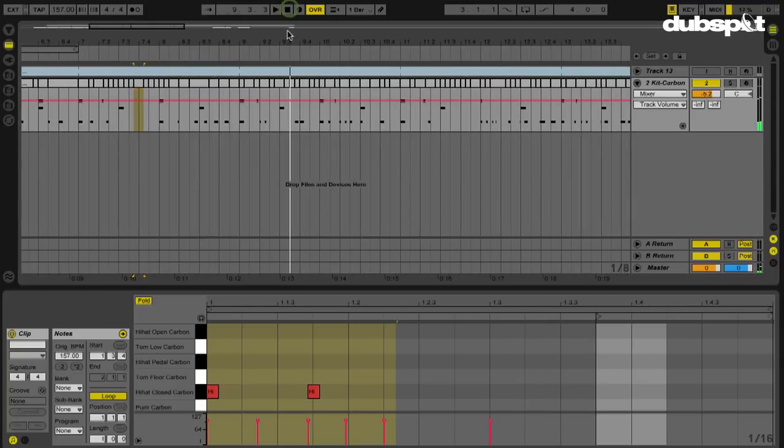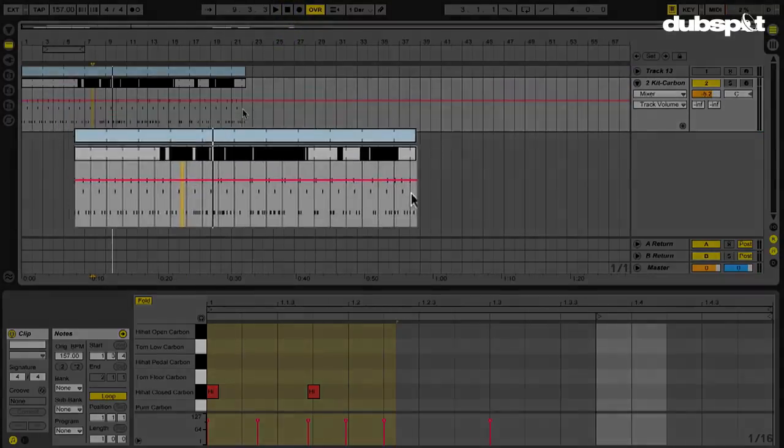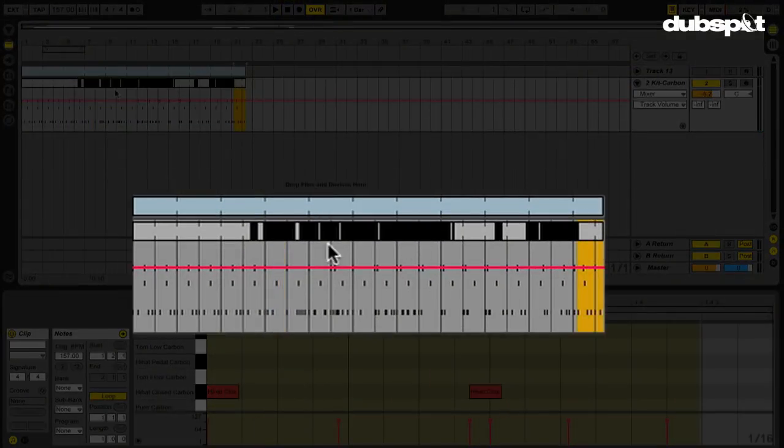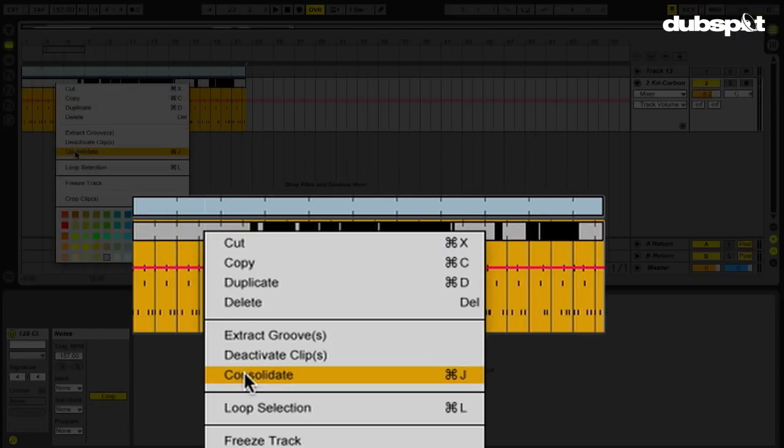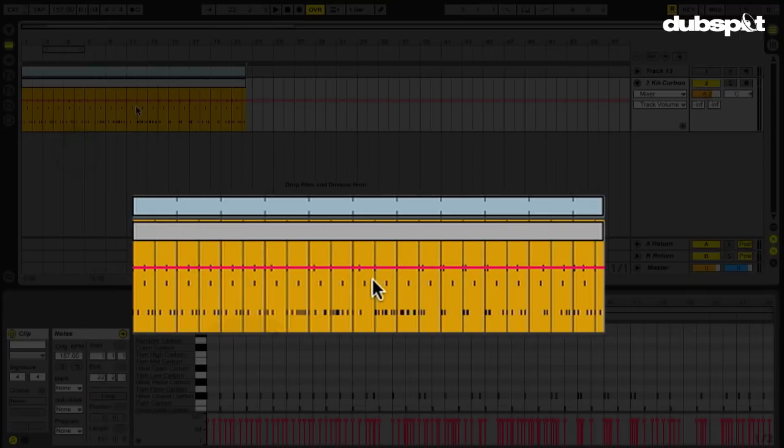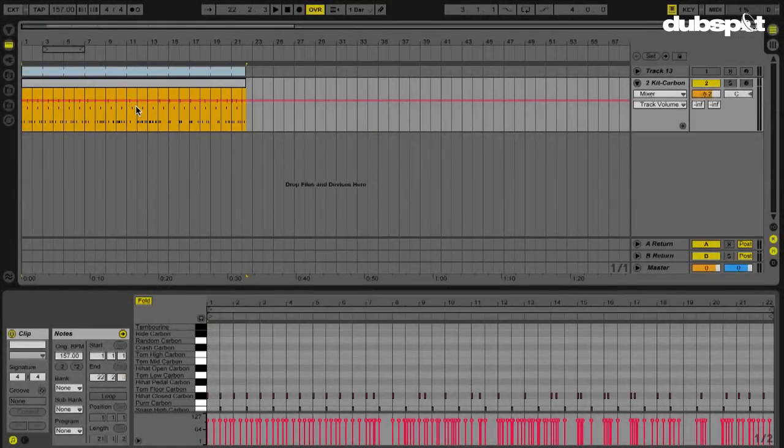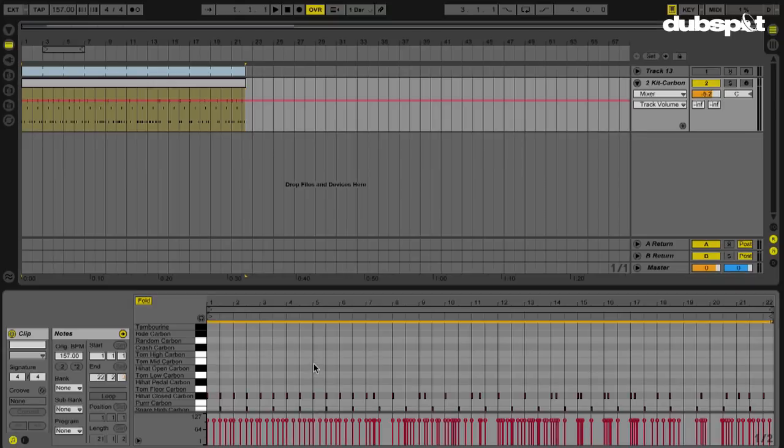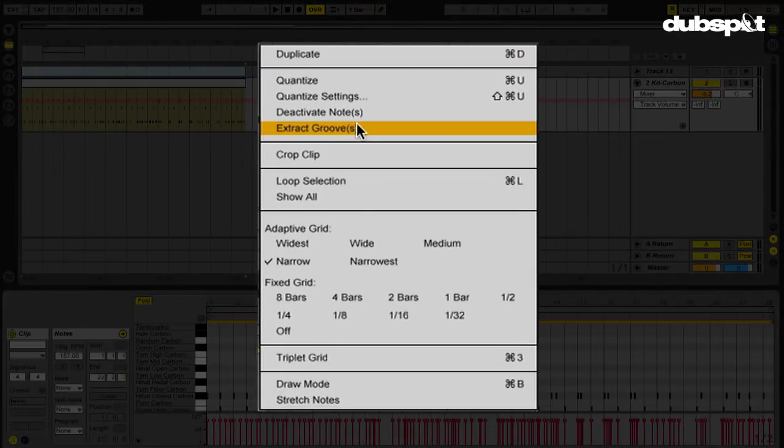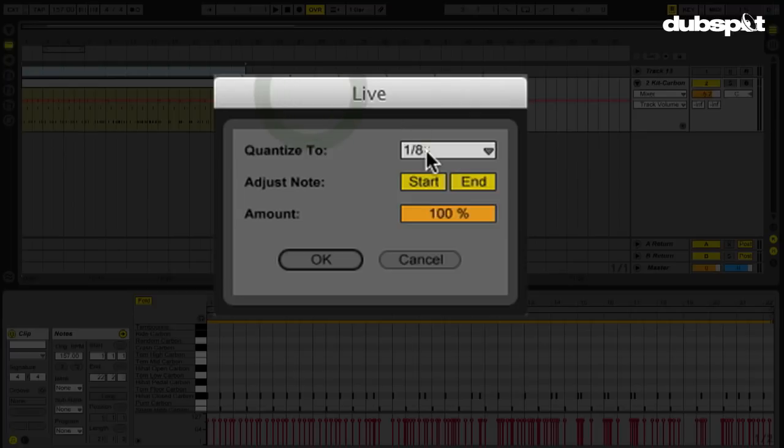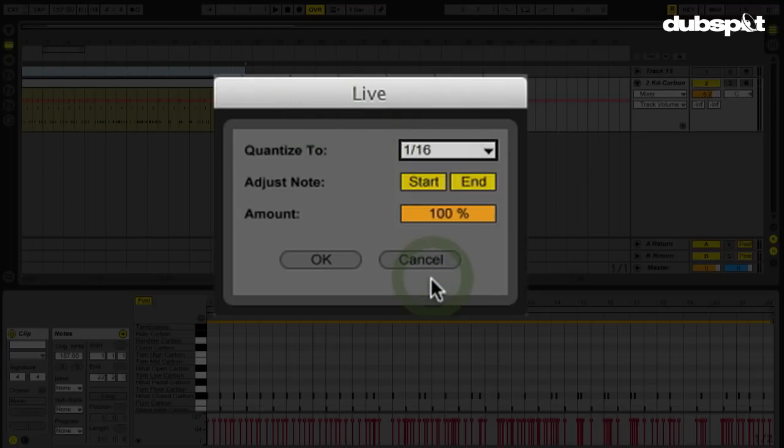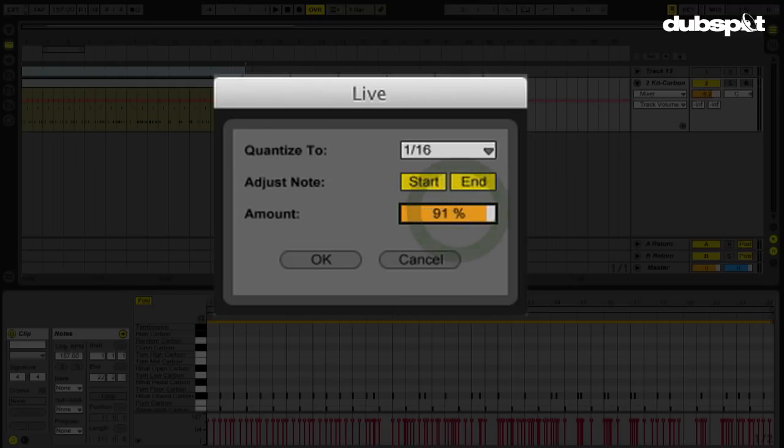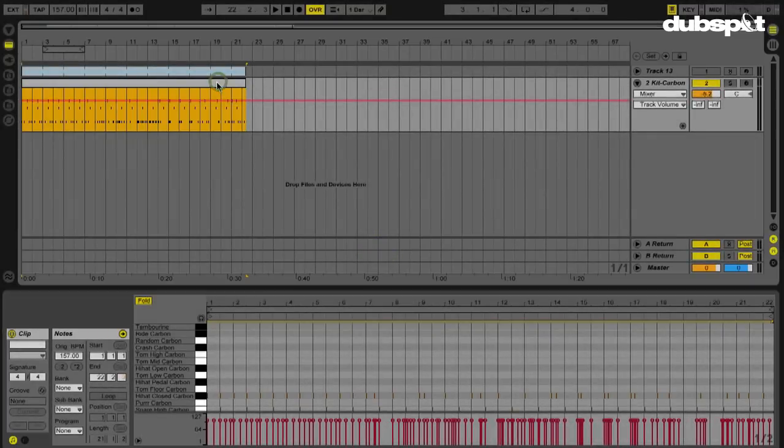So what we can do now is we can just go in here and we can consolidate this entire thing. I'm going to select that last one, hold Shift, select this one, I'm going to right click, we're going to go to Consolidate, which will make all of those one MIDI clip. Now that we've done that, I can go into this clip and I can quantize it. Right click, go to my Quantize Settings. We'll quantize this for, let's say, 16th notes. And just to maintain a little bit of the more offbeat feeling, I'm not going to quantize this 100%. We'll do this maybe 80%, and let's hit OK.